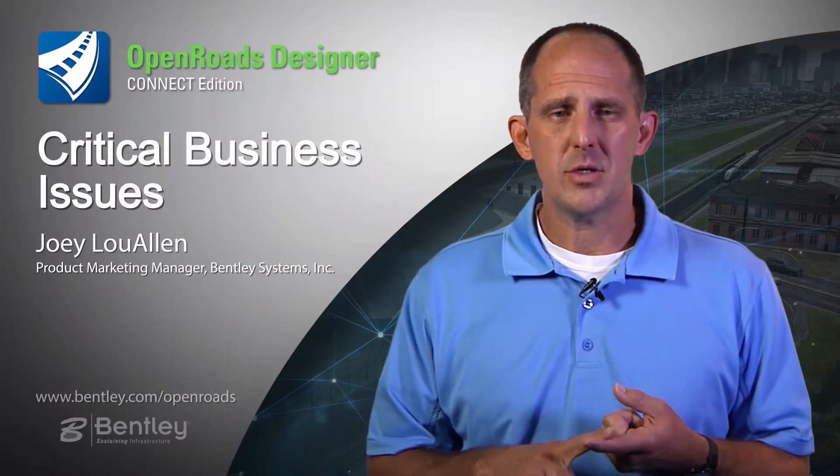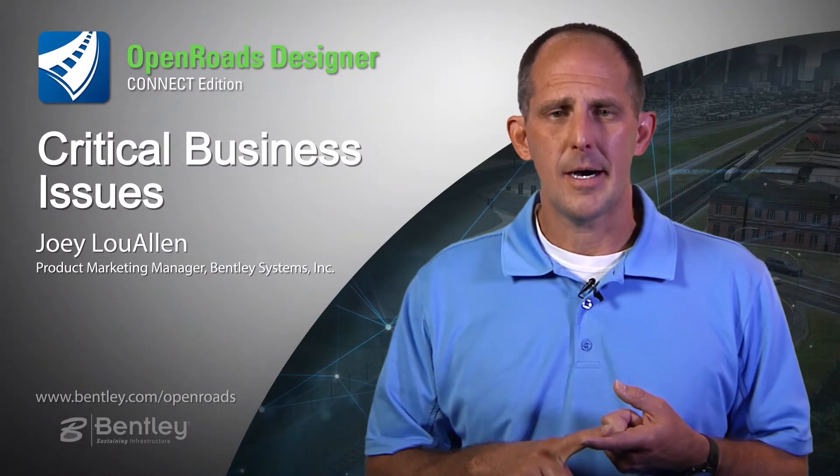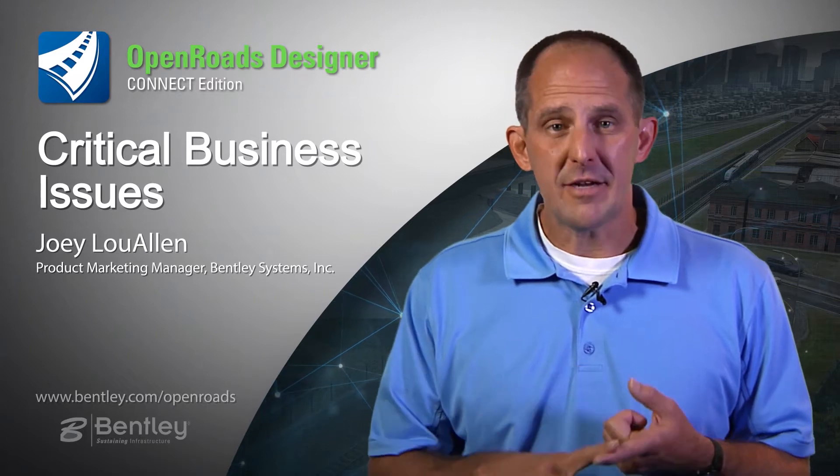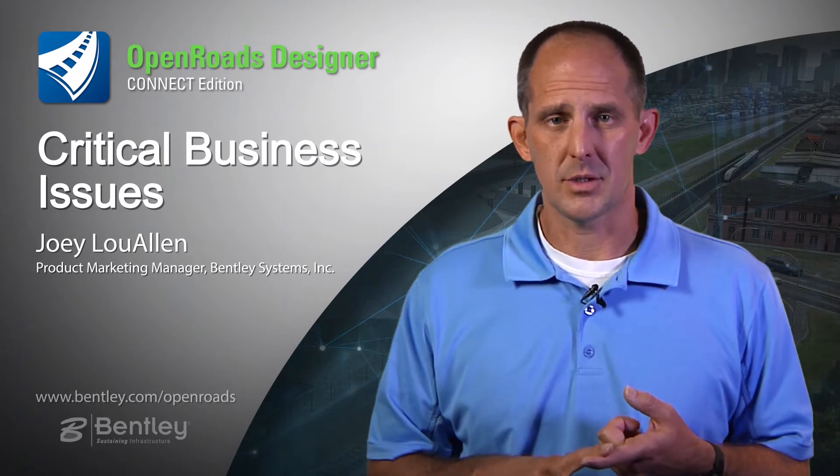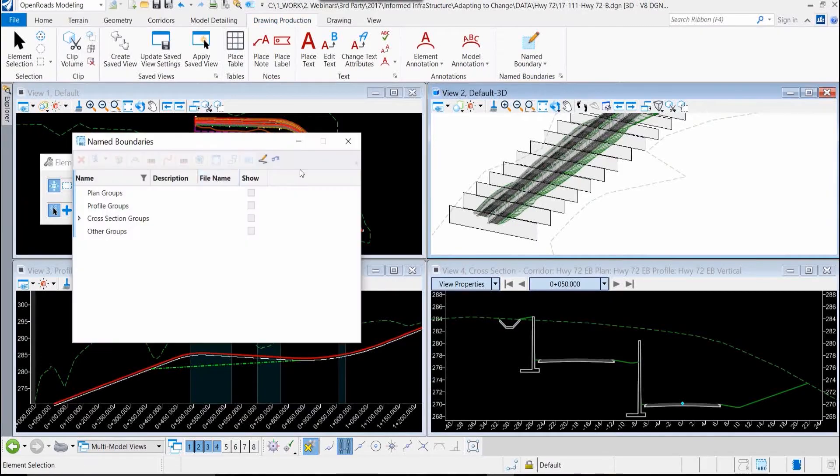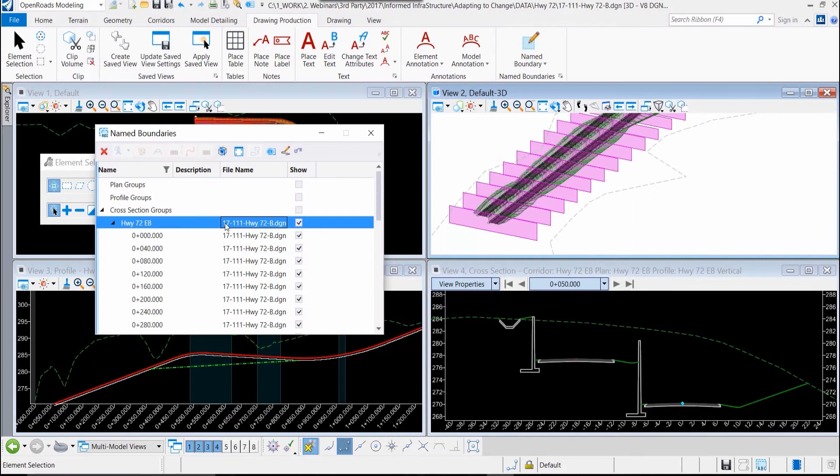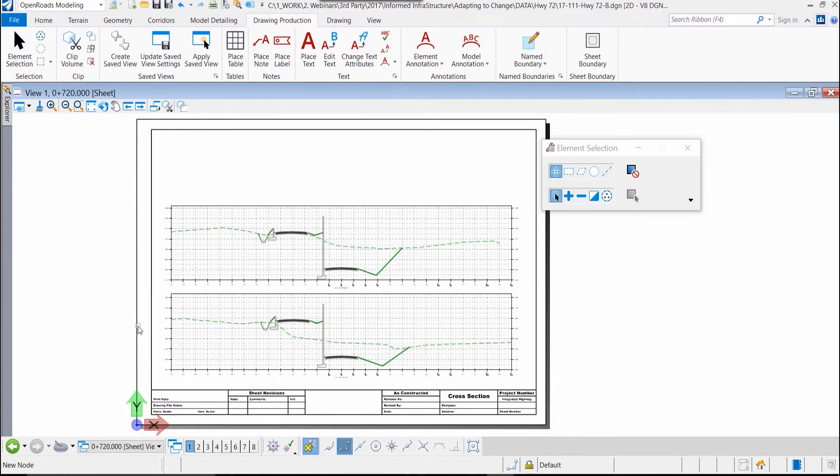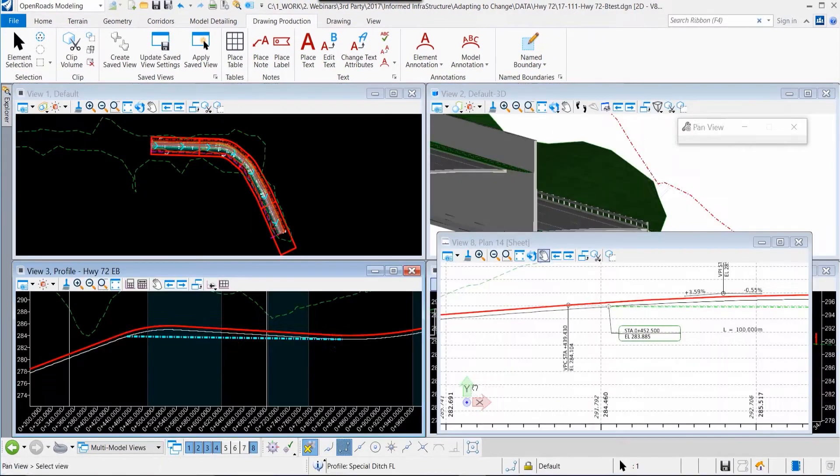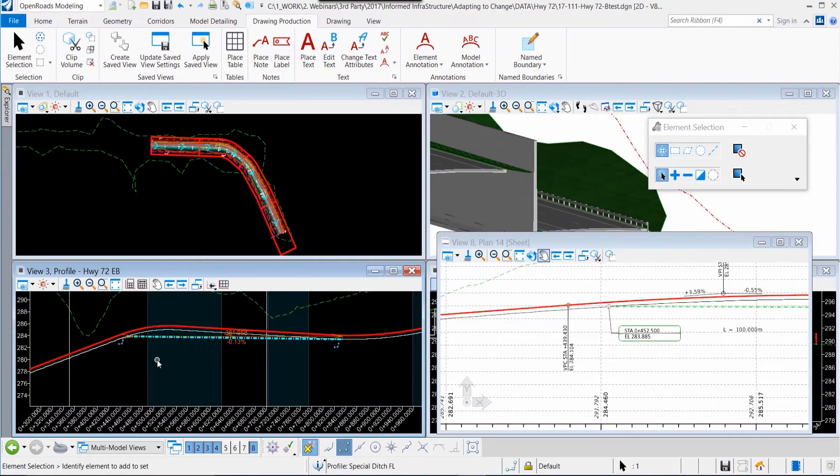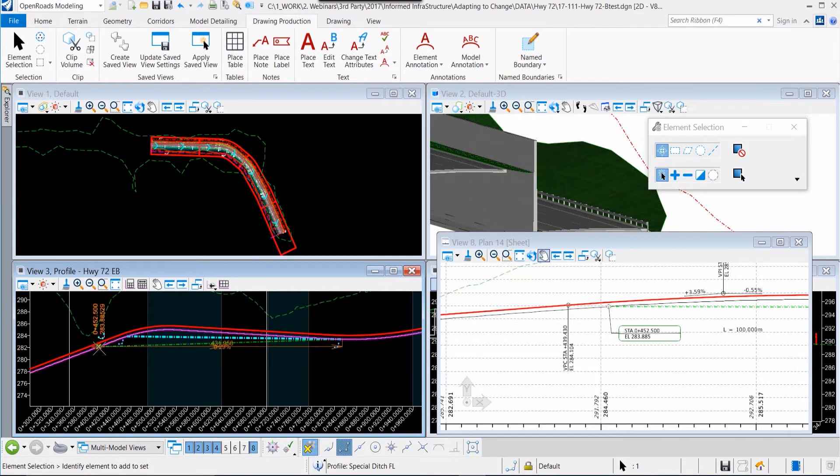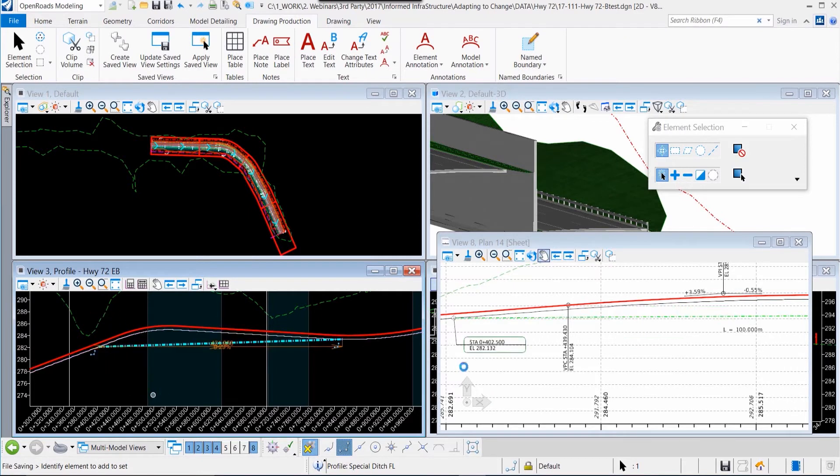We focused on delivering better project deliverables, so that from three-dimensional model data you're able to produce your drawings, your construction documents as needed, and to be sure that they are consistent and coincident with the three-dimensional model data.